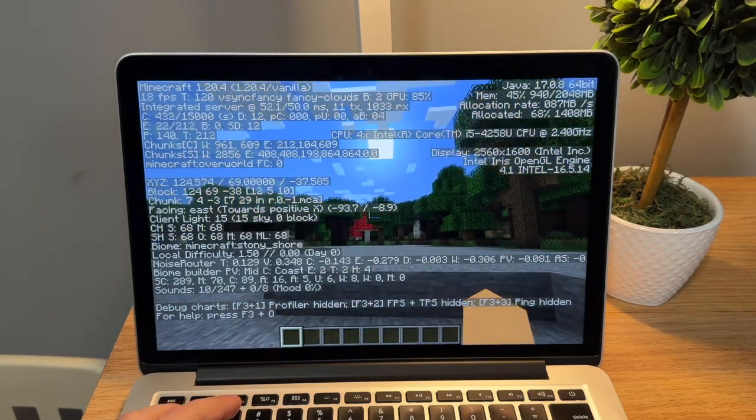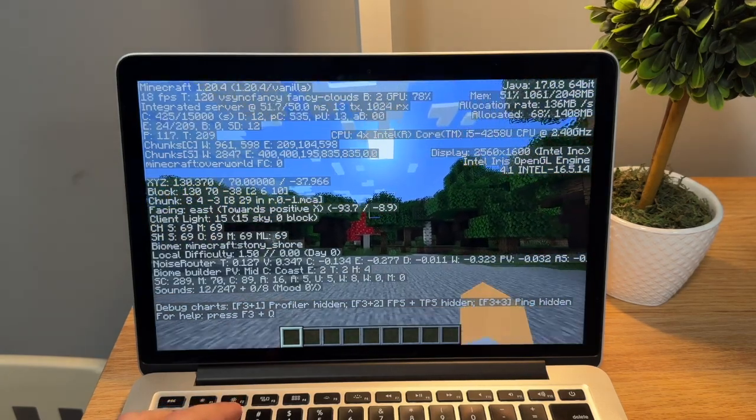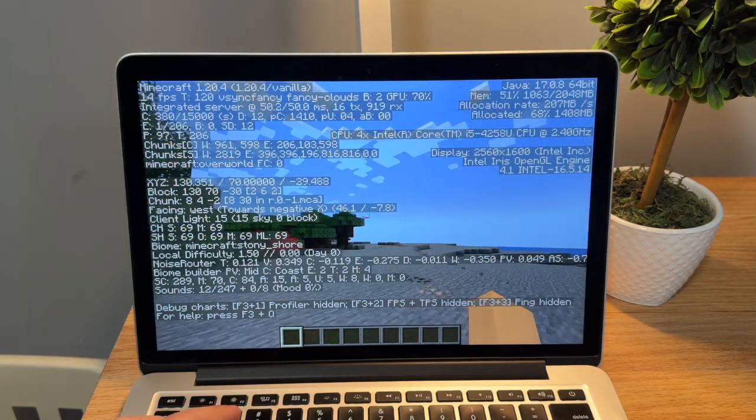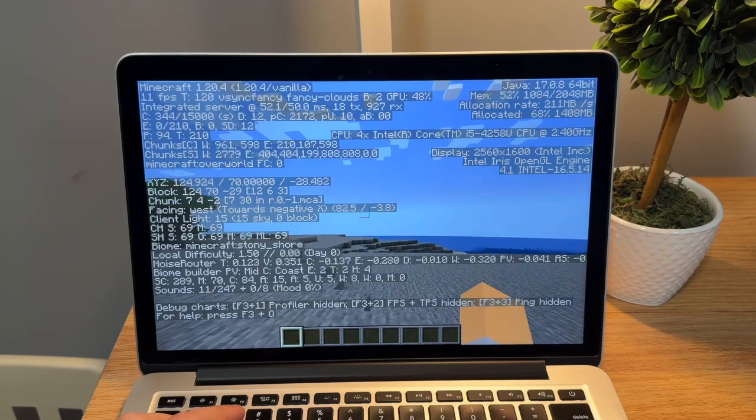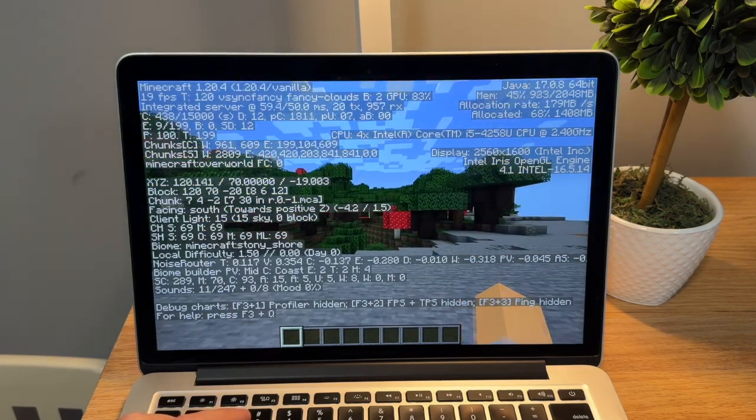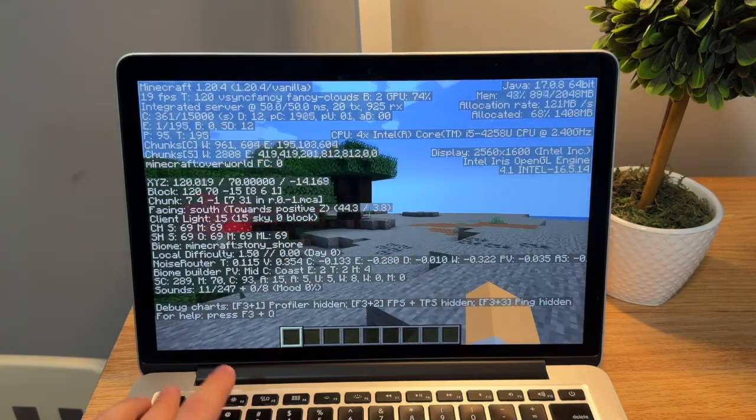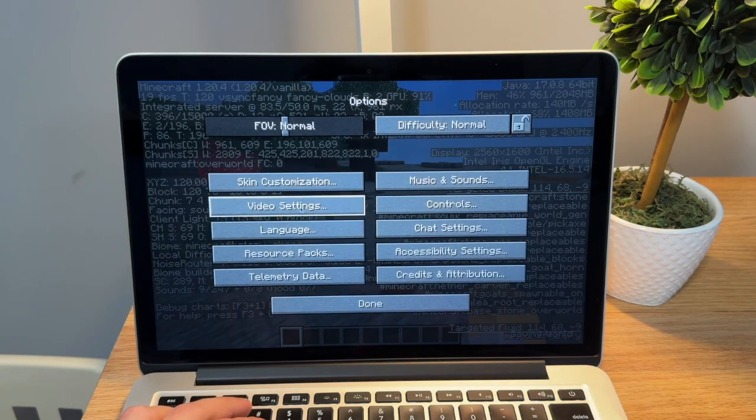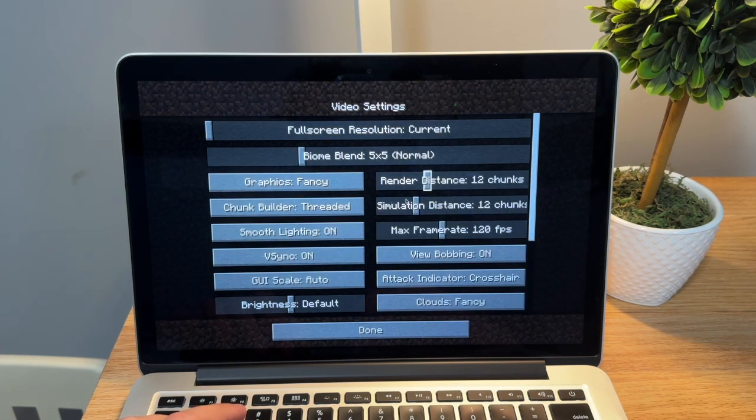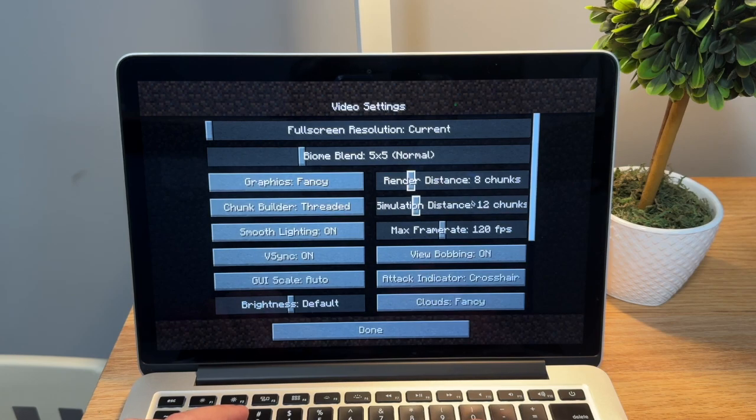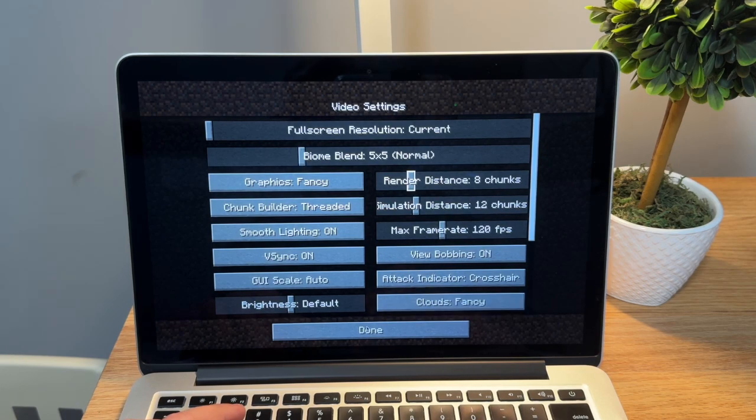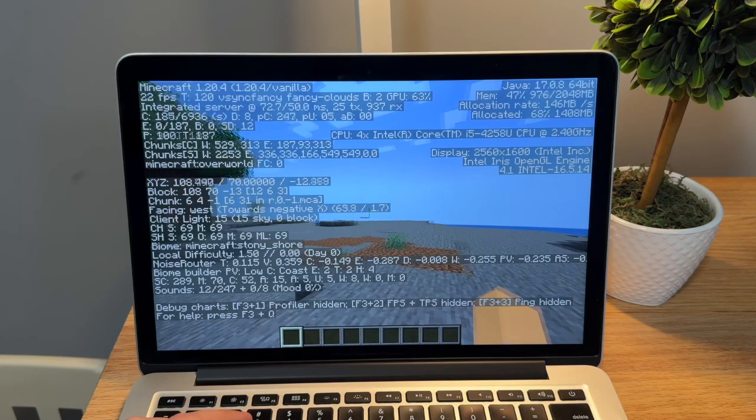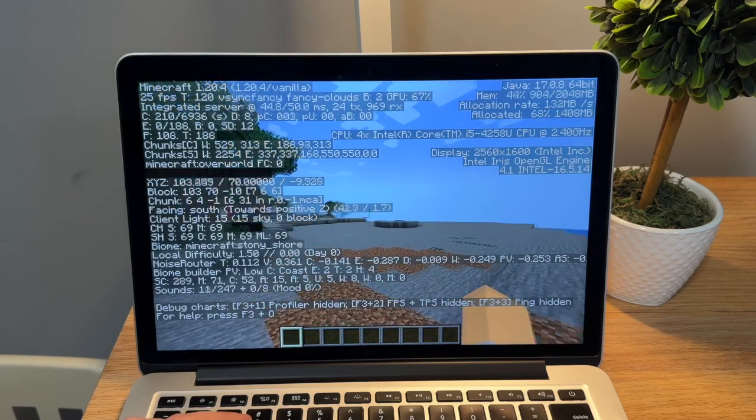It's been about two minutes, and the frames are hovering around 15 to 20 frames per second. What I am going to try doing is I am going to try putting down the render distance and seeing if that makes a difference. Right now, I have the render distance set to eight chunks. I'm going to exit out here.